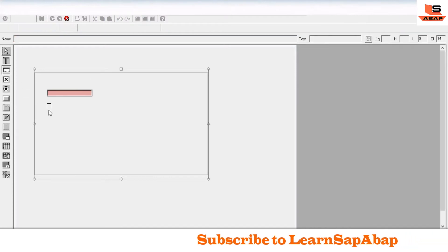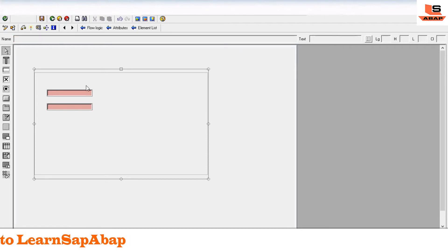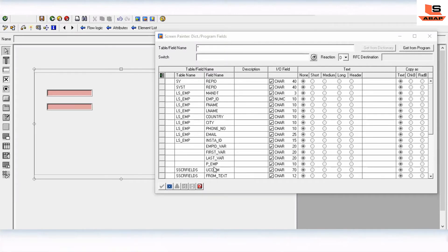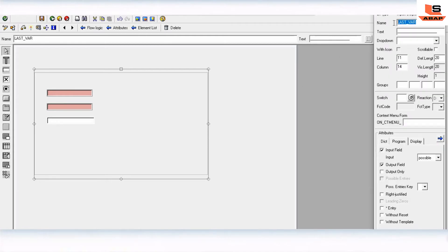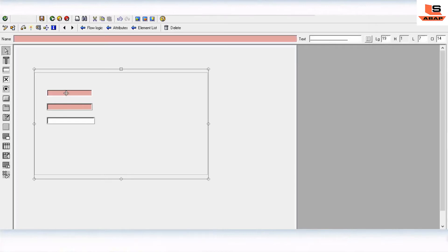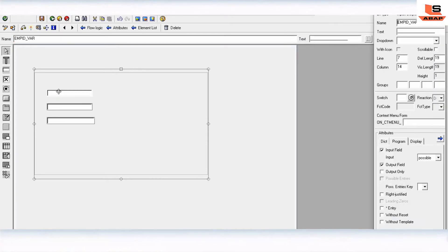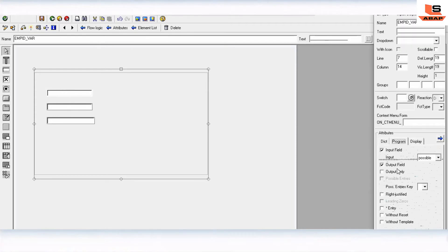We define three input fields. You can define them here or get them directly from the dictionary program. As you can see, we have used the fields for employee ID, first name, and last name. Drag and drop from the dictionary. For the label fields, we set the property as output only.